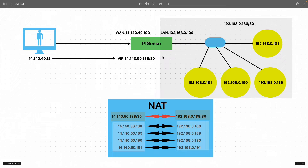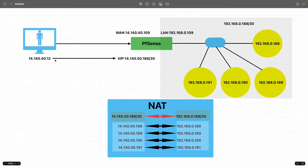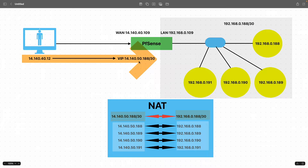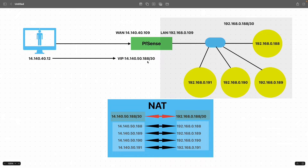This can be achieved by configuring a single one-to-one NAT for the subnet, so you don't end up configuring multiple NAT rules. The source used for testing is 14.140.40.12. The LAN interface is 192.168.0.109, connecting the internal servers, and the WAN interface IP is 14.140.40.109.